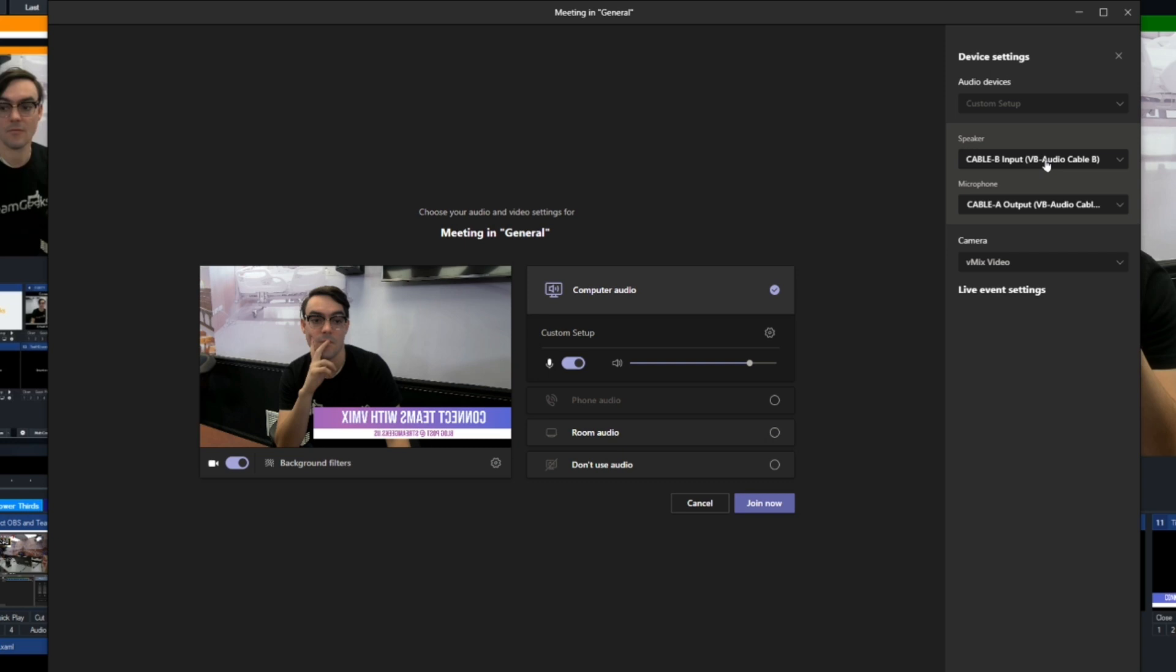Or you could just stop here and just say, hey, that's cool. I've got lower thirds. I've got all this functionality in my video going to Teams and I'm done. So find out where you are in your technical skill level and just stop here. It's not a big deal.